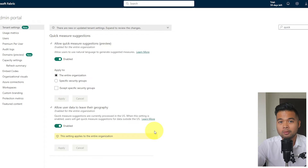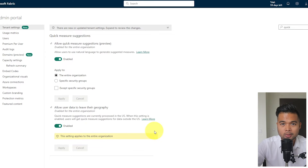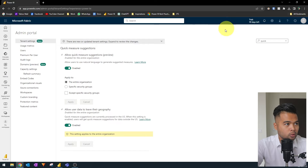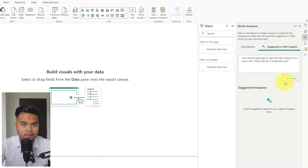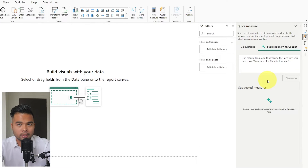If you're working with sensitive information and want to comply with GDPR rules, or have restrictions around sending data to different geographical locations, it's probably best not to use this feature. Once all settings are enabled, you should be able to use suggestions with Copilot from Power BI Desktop. It's similar to Quick Measure Suggestions but powered by Copilot, likely using additional AI features to interpret what you're trying to ask.